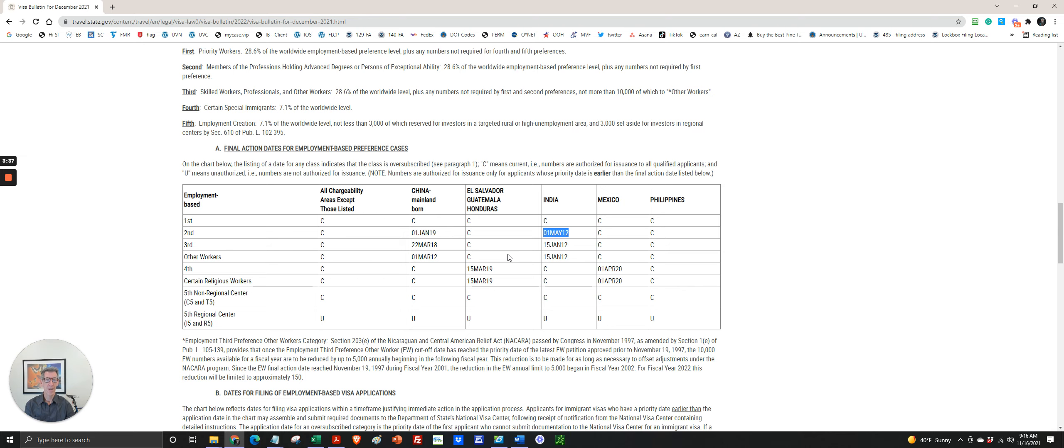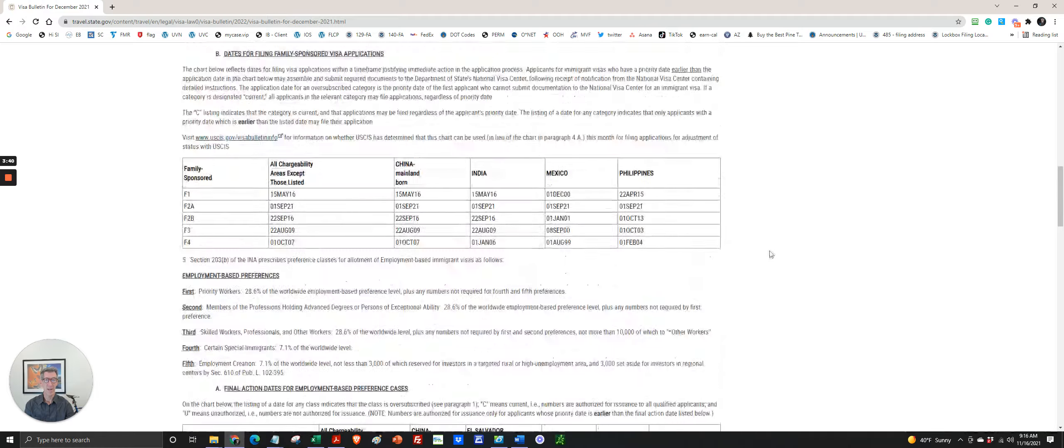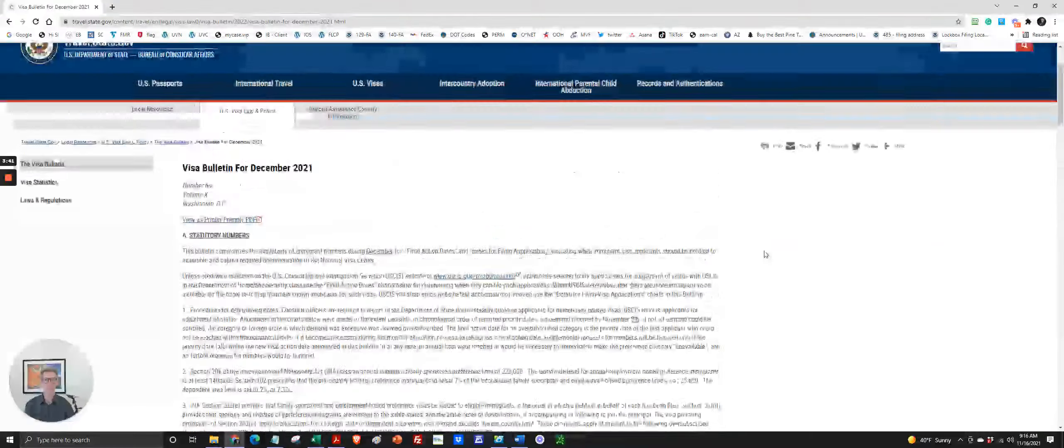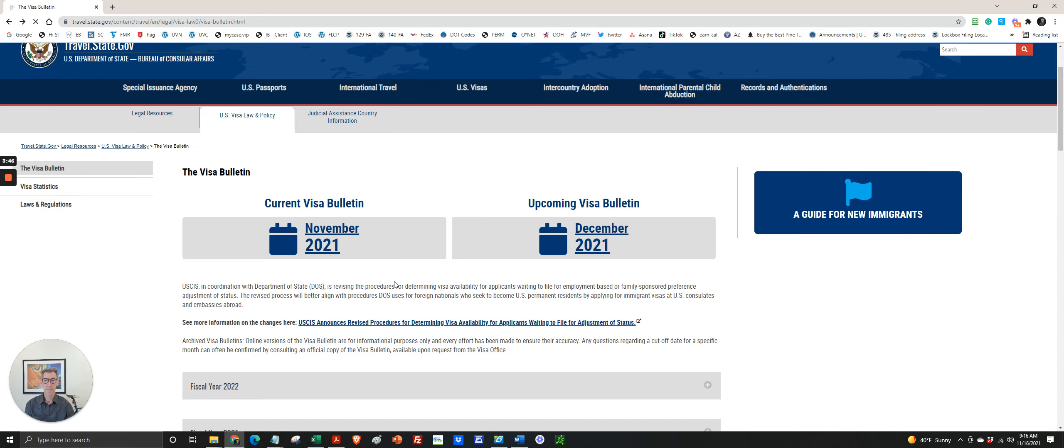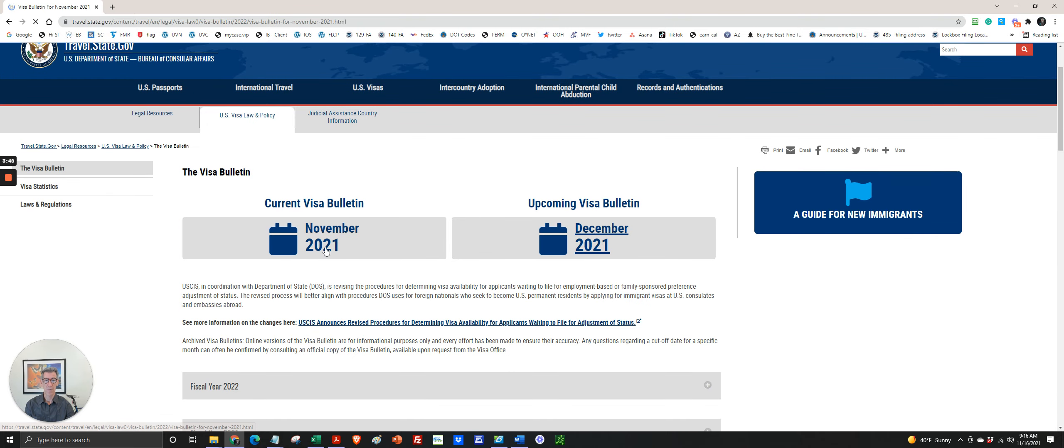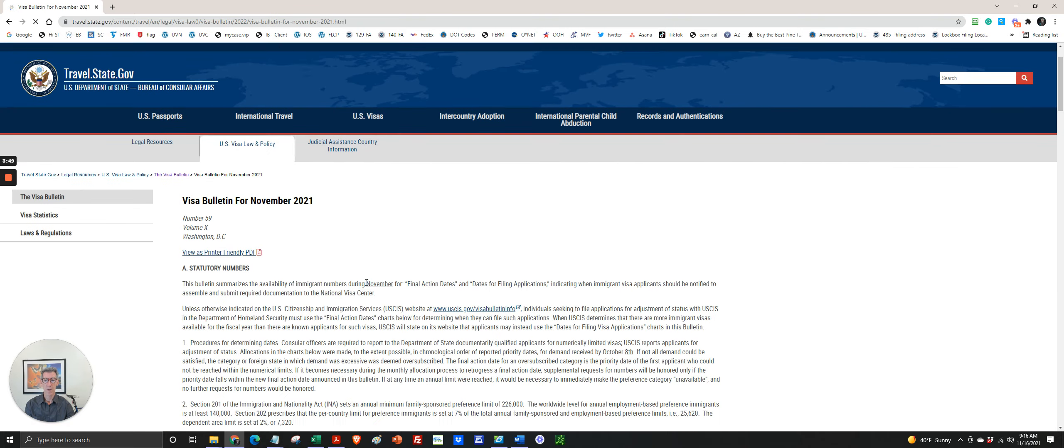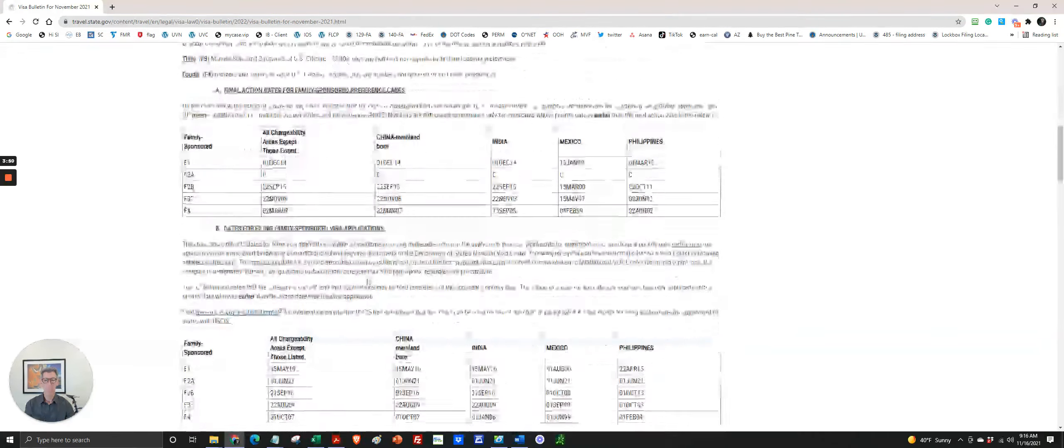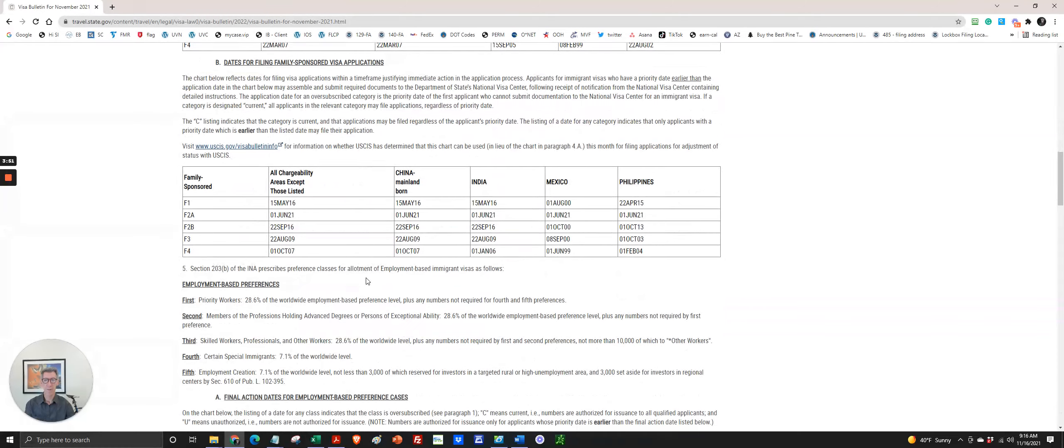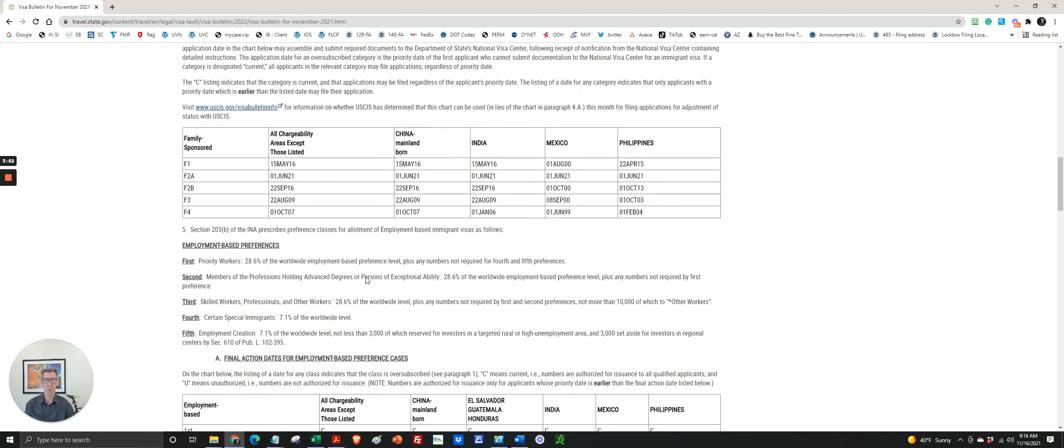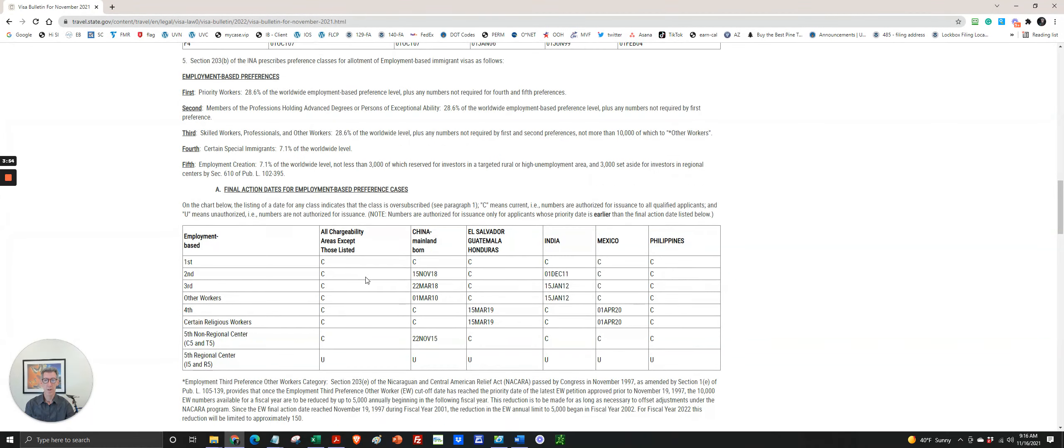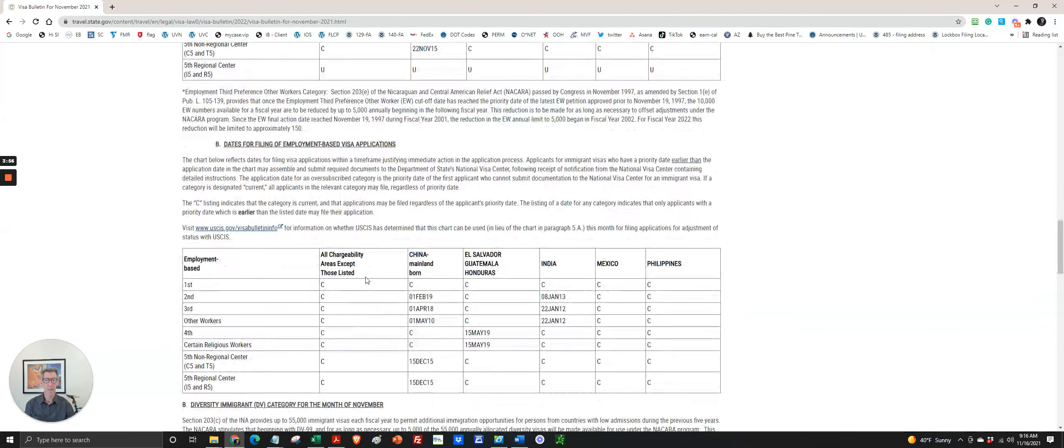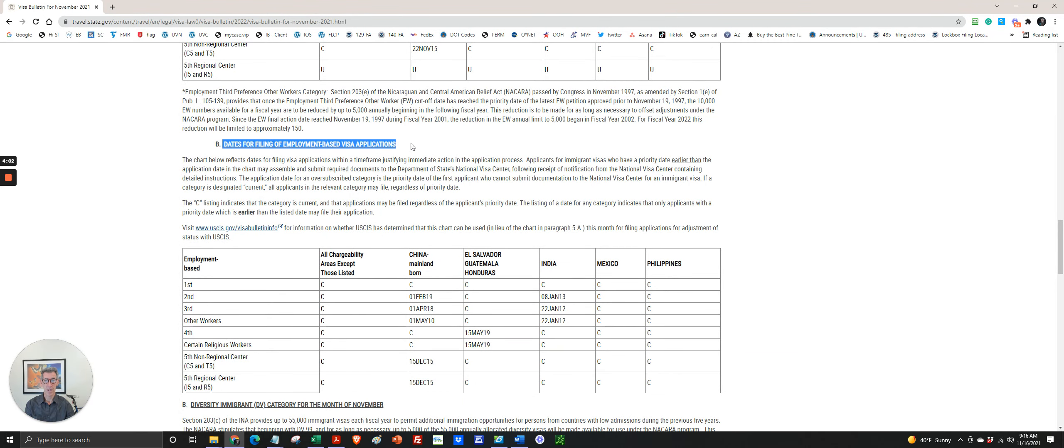So let's look and see what movement has been from November. I'll simply go back and click on November and scroll down to employment based. And most months we're using dates for filing, and we'll talk about that in just a minute.